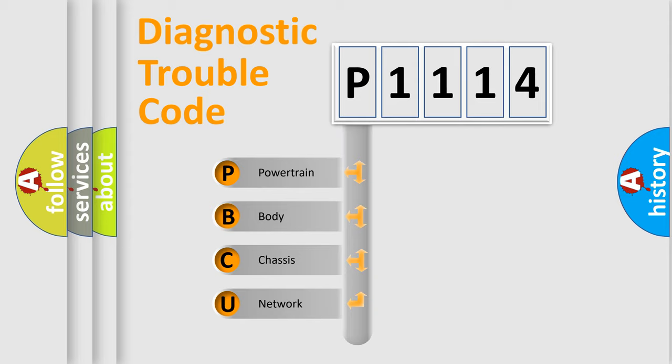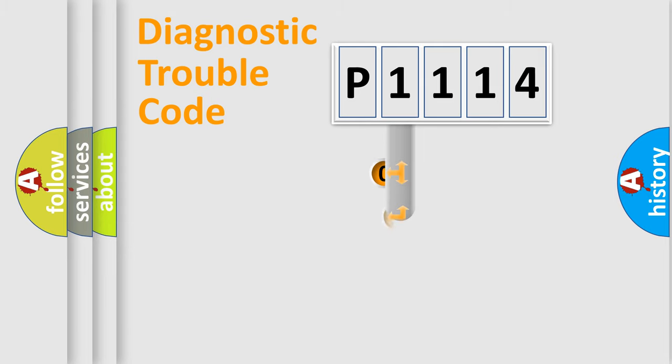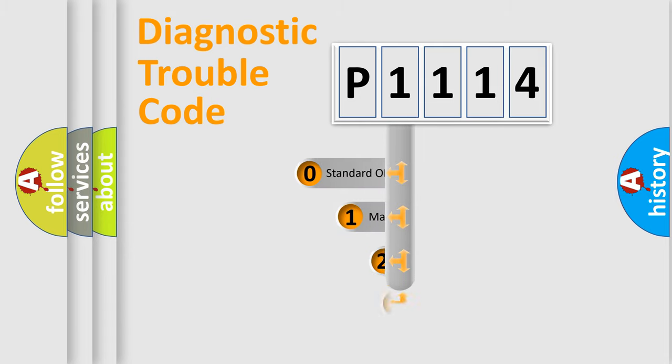We divide the electric system of automobile into four basic units: Powertrain, Body, Chassis, and Network. This distribution is defined in the first character code.